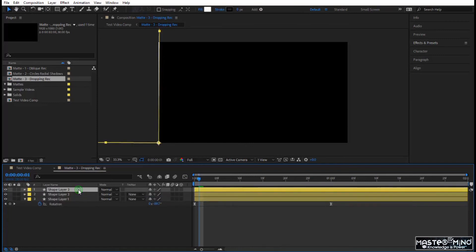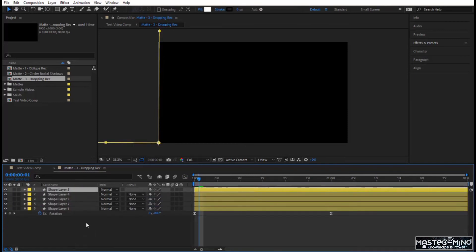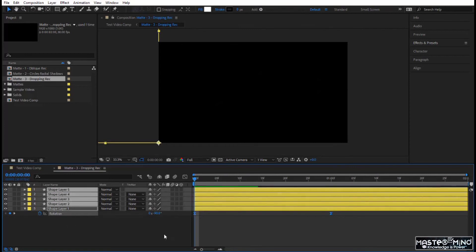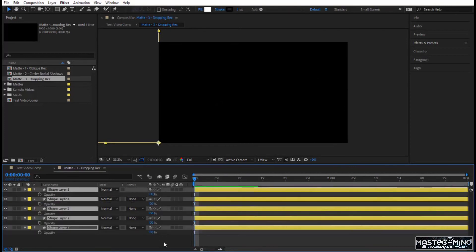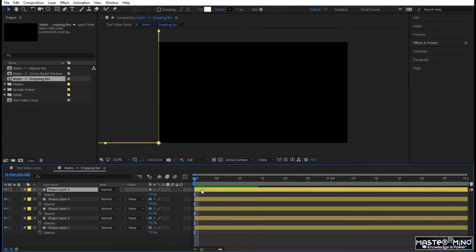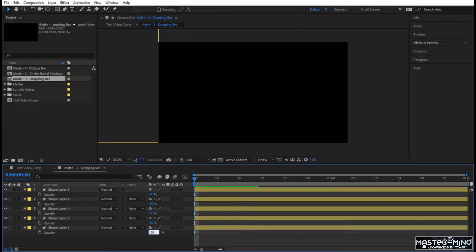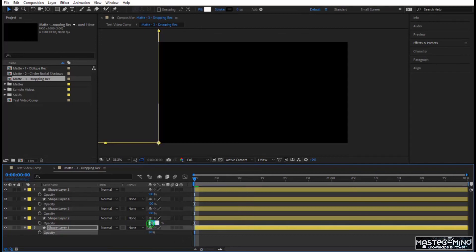Now let's duplicate this layer — I will duplicate it four times, so there will be five of them with Ctrl+D. Now you want to time them. Before that, let's play with the opacity. Select all the layers, press T for opacity. We are going to vary them — starting with the first layer at the bottom at 20 percent, going up to 25 or 30 percent.